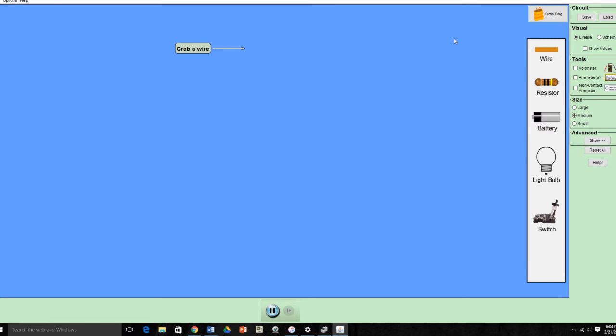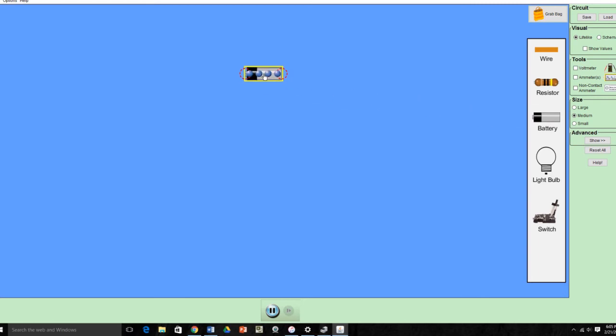Now, our job today will be to construct and test a series circuit with three light bulbs, and a parallel circuit with three light bulbs. So every circuit needs a battery, so I'm going to click on the battery and bring it out here.